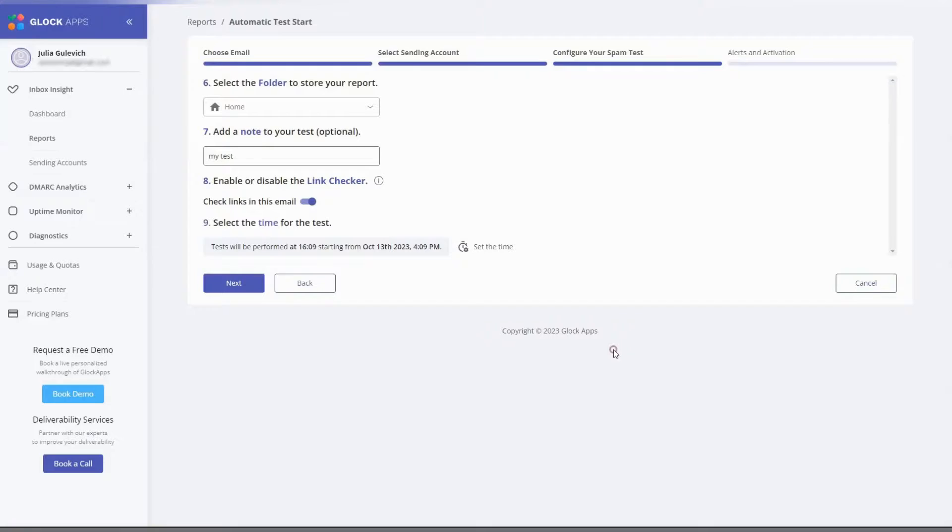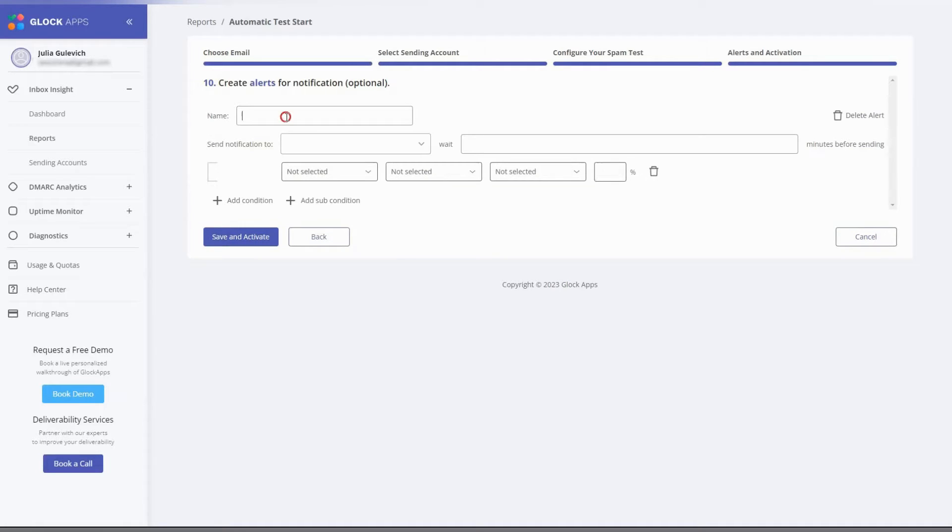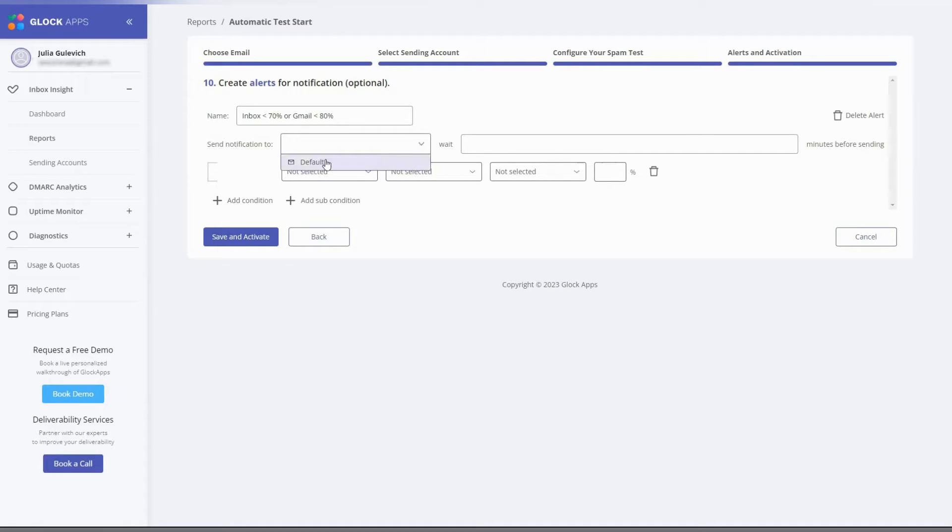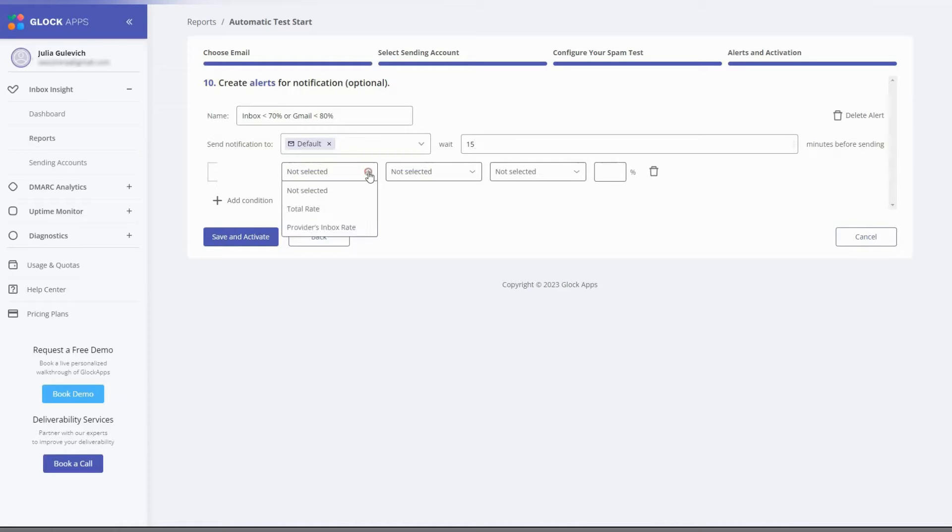Here you can optionally set alerts to be sent if the automatic test result meets particular conditions. Select the channel to receive alerts. Set the time to wait before sending the alert. 15 to 20 minutes is the optimal waiting time, and set conditions for the alert.